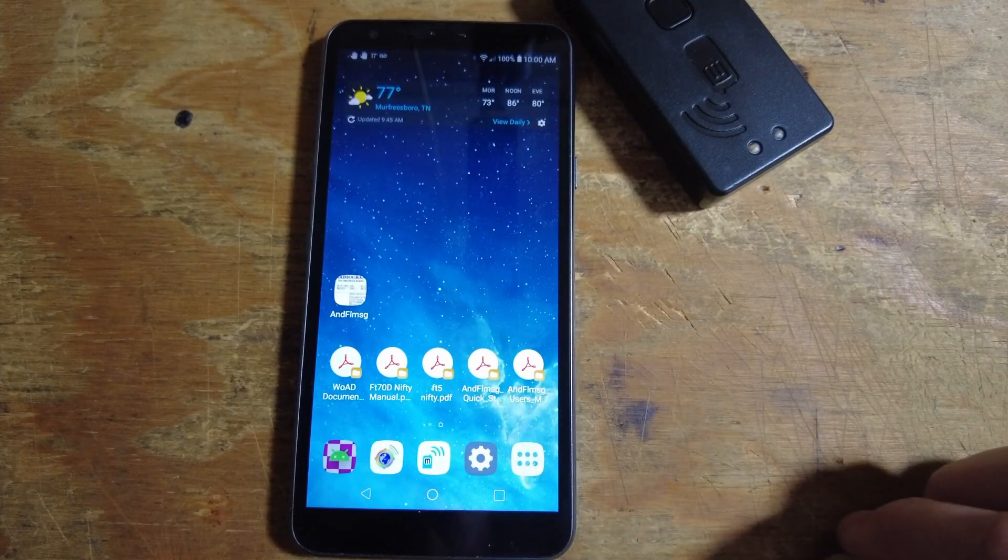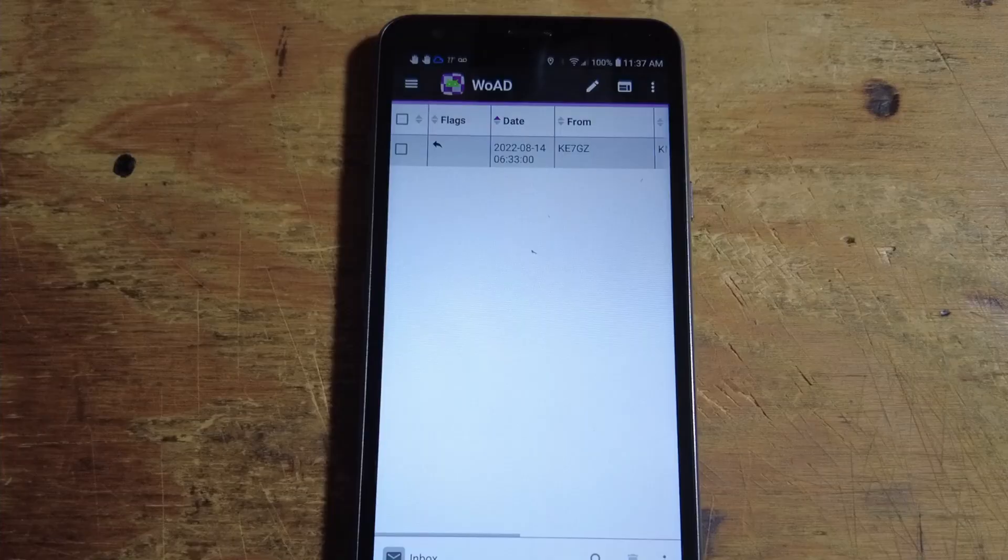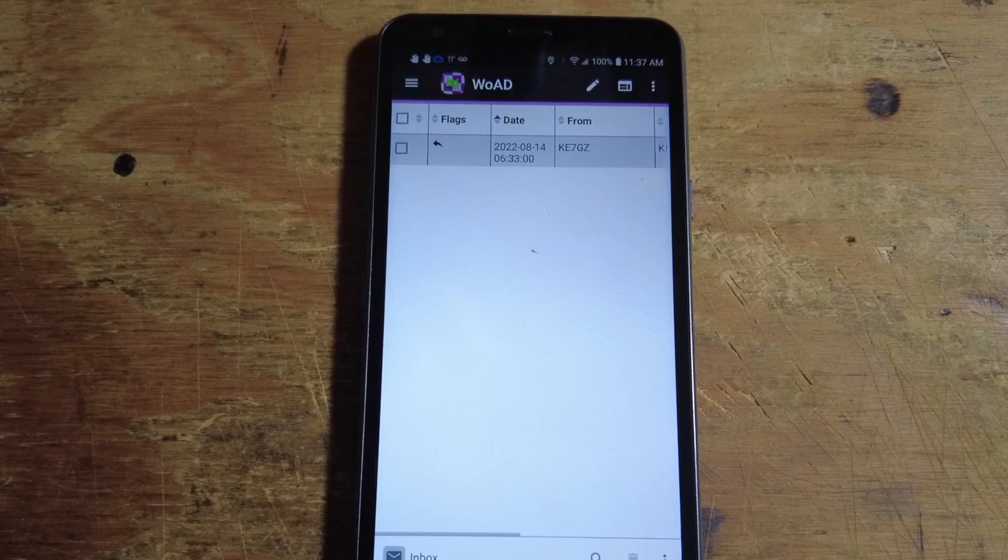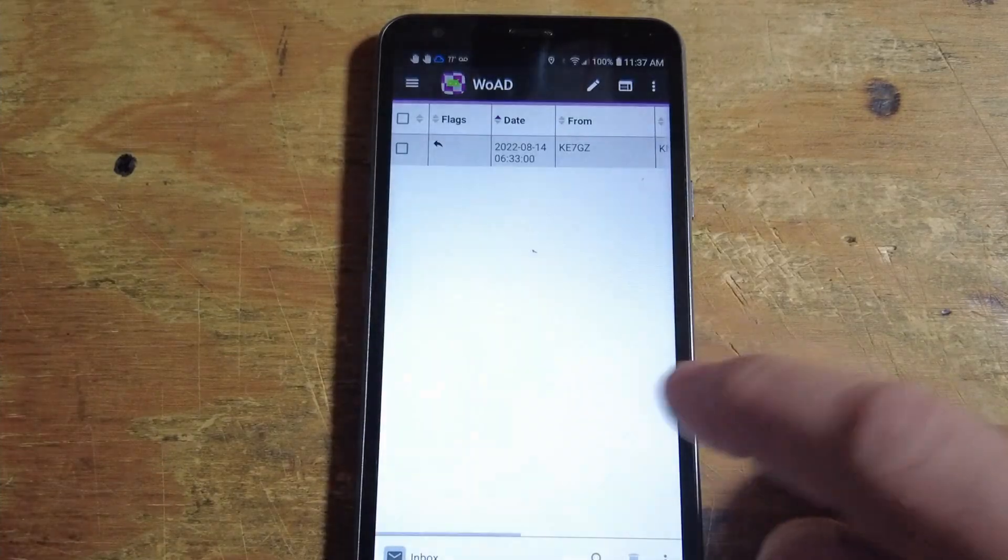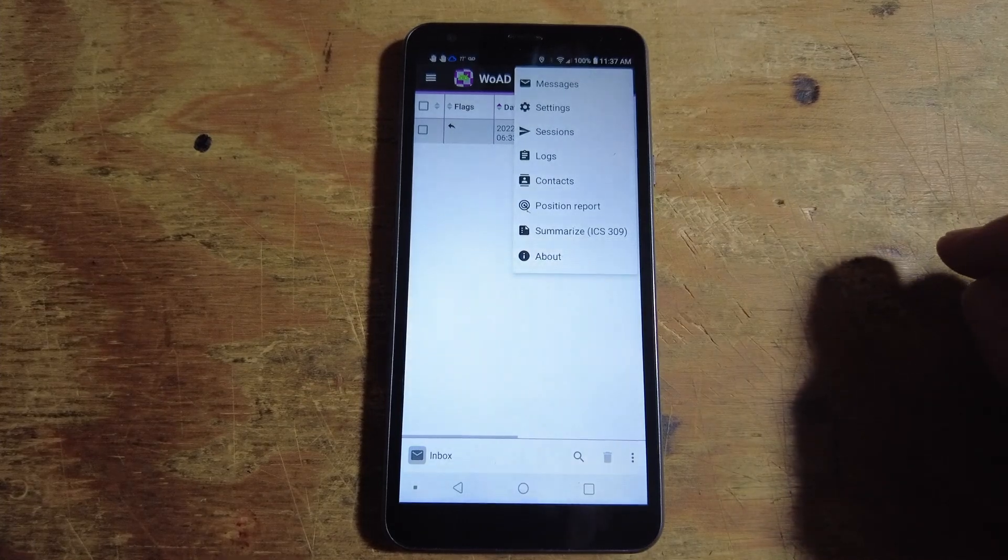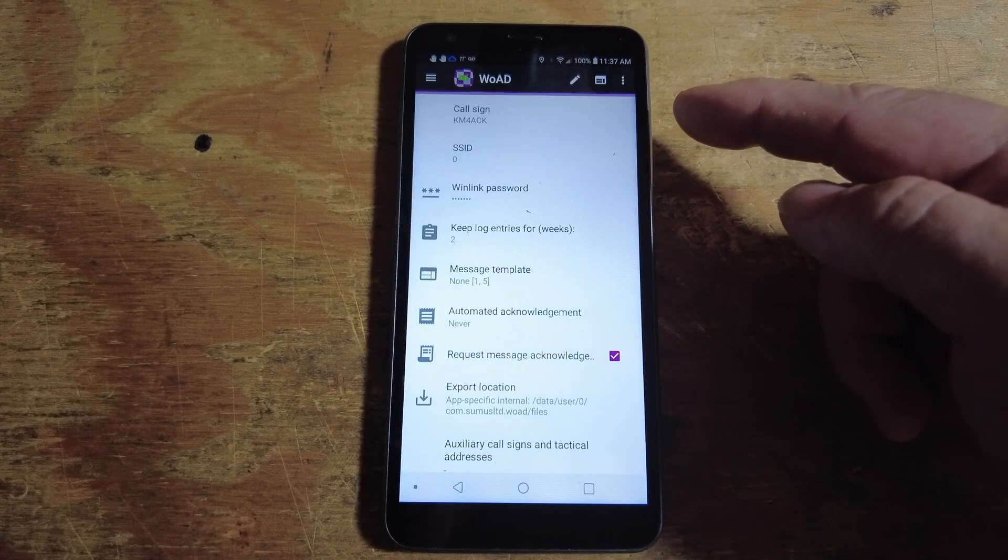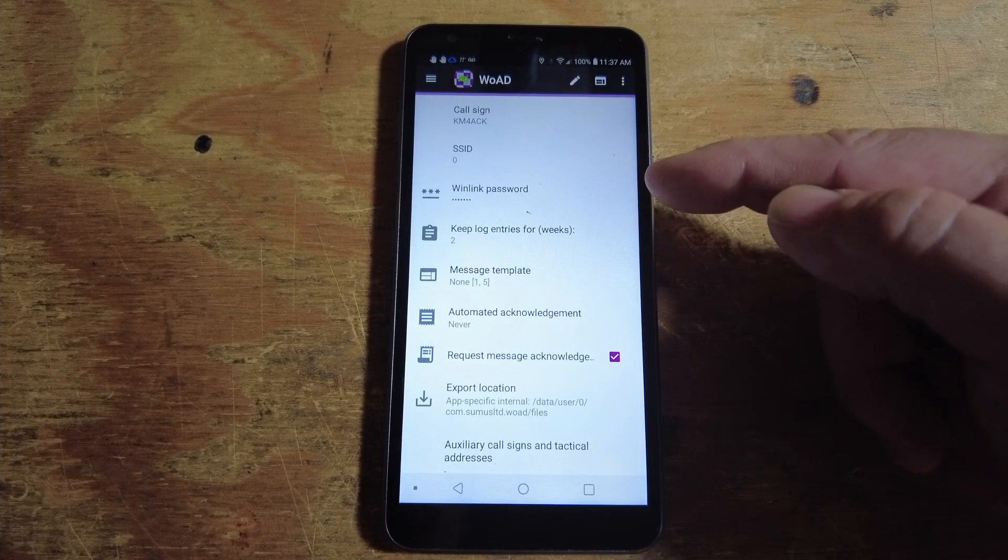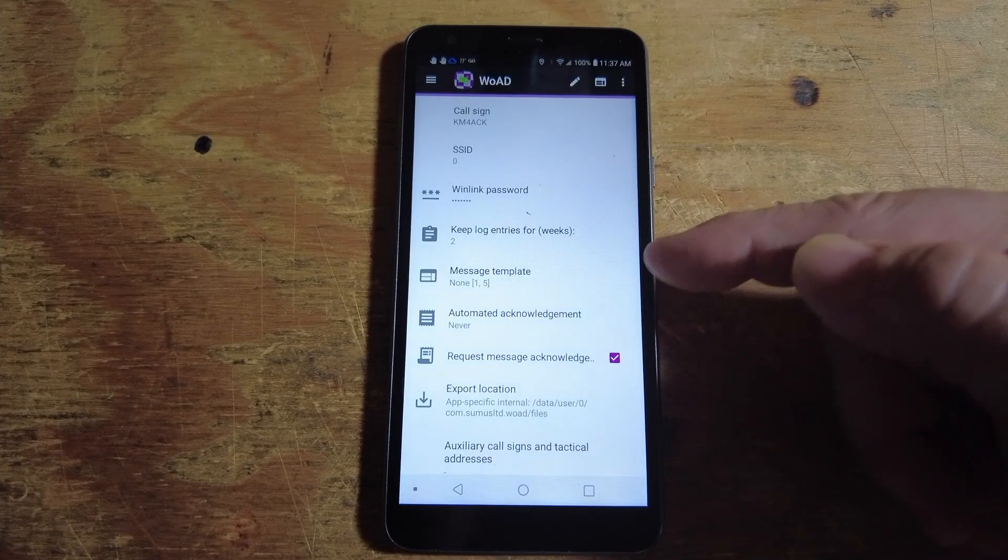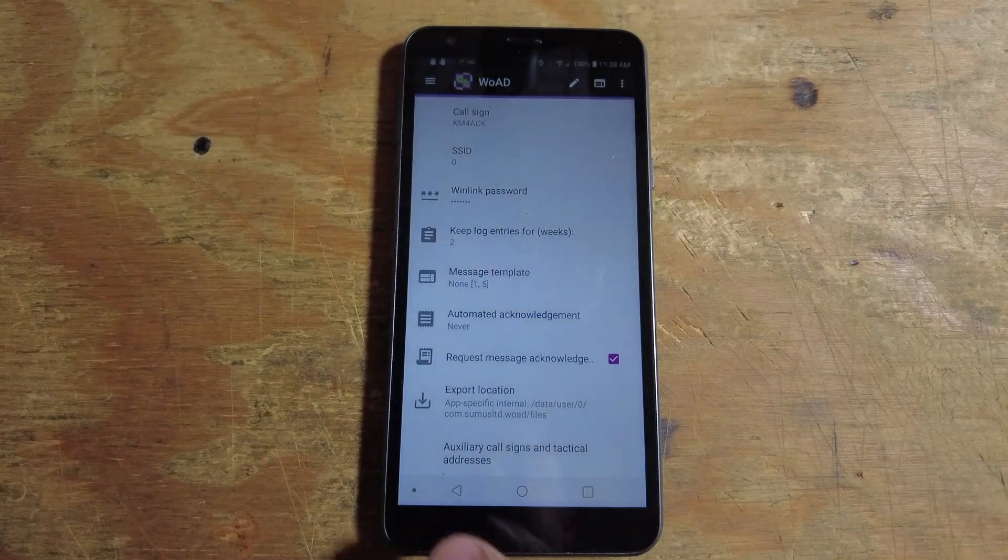Now that we've got that set correctly, let's go ahead and open up the WODE app. If this is your first time to use the WODE app, and you just downloaded it and installed it on your device, you do need to go through and do some initial settings. From the main menu, click the three little dots up here in the top corner and click on Settings. In this screen, you can go ahead and enter your call sign, leave the SSID at zero, and enter your WinLinked password. These other options down here, you can configure as you need. Once you've got everything entered the way you want it, go ahead and click the back button.